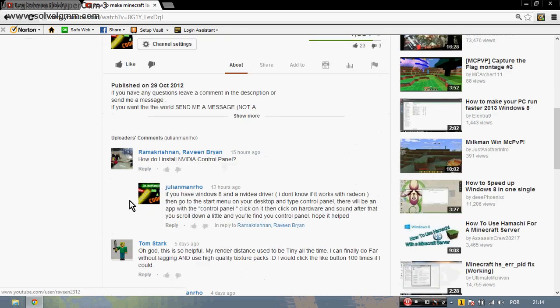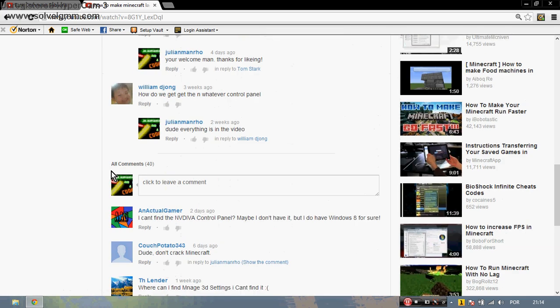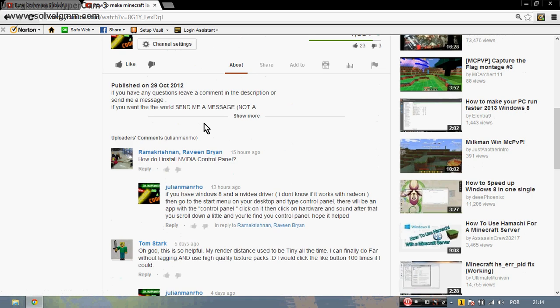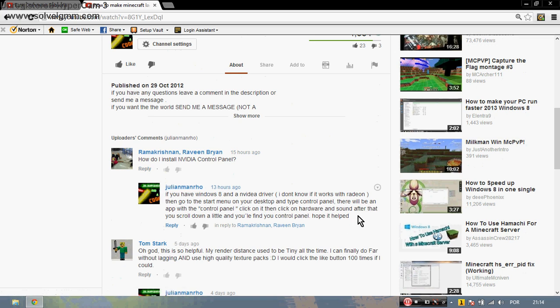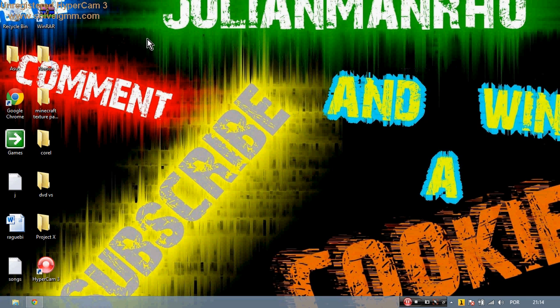Many people asked me how to install the Nvidia control panel, and to do that I made a text in the comments how to do it, but it's easier to understand if I make a video out of it. So this is what I'm doing - making a tutorial on how to find your Nvidia control panel.